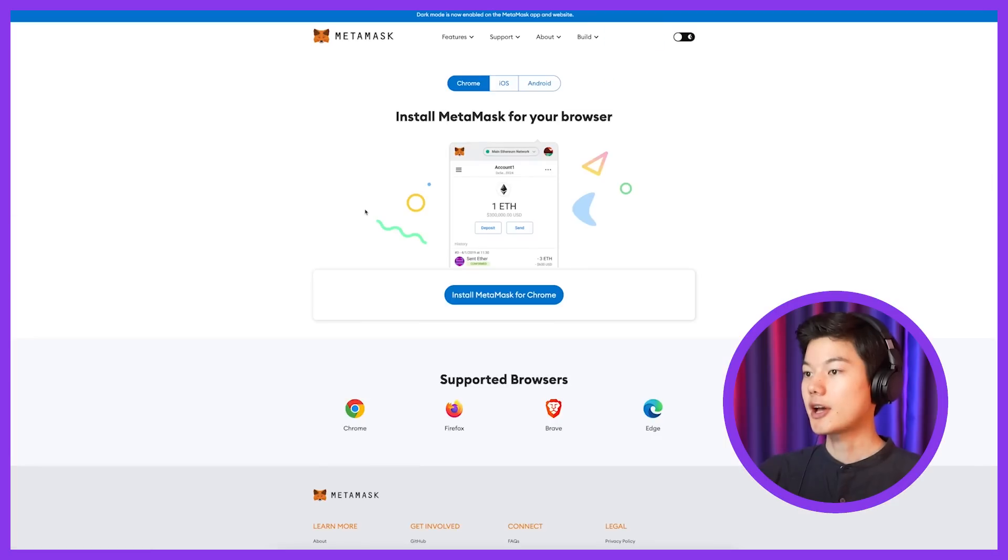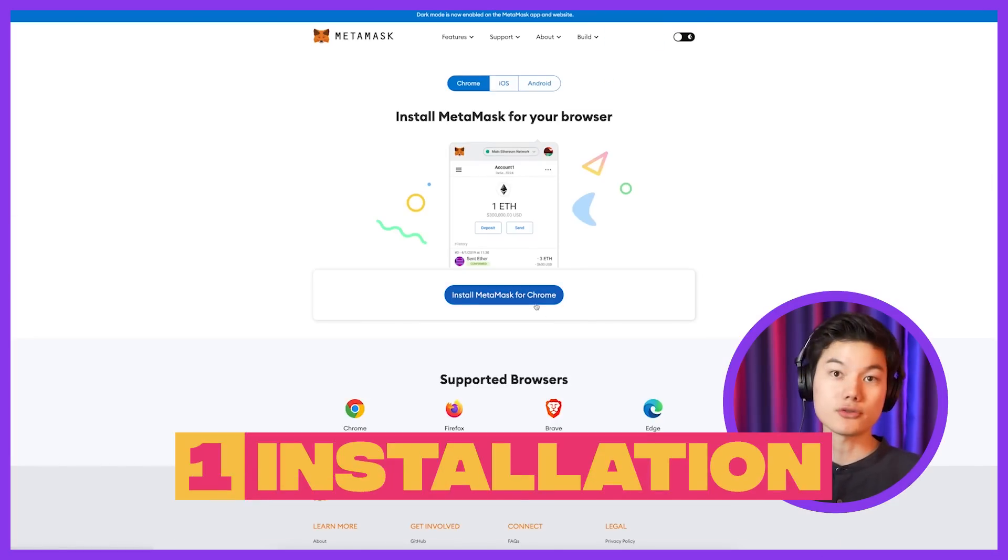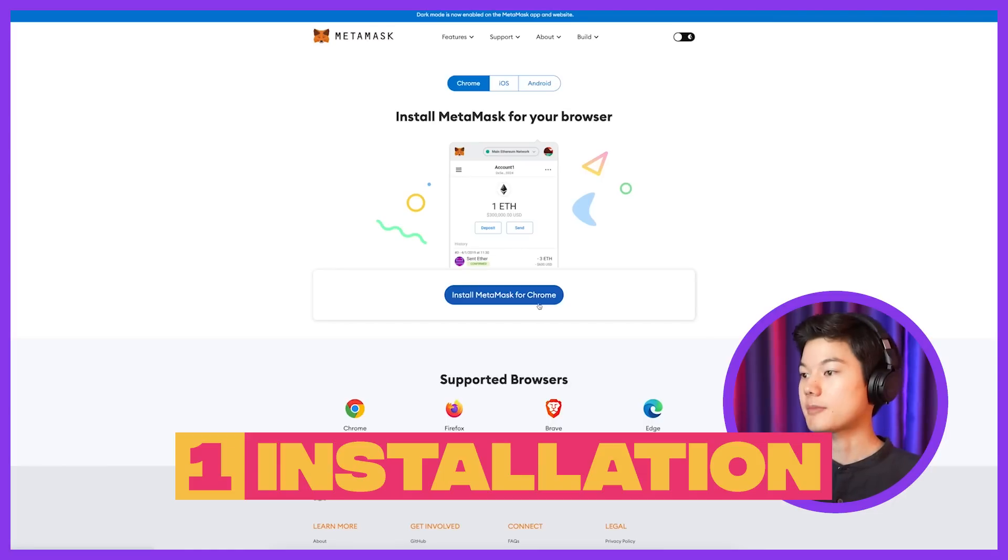And we also do recommend using a desktop because a lot of Avalanche dApps and games only support the web version. So go ahead and click download now. And once you click it, you can choose Chrome and then install MetaMask for Chrome.